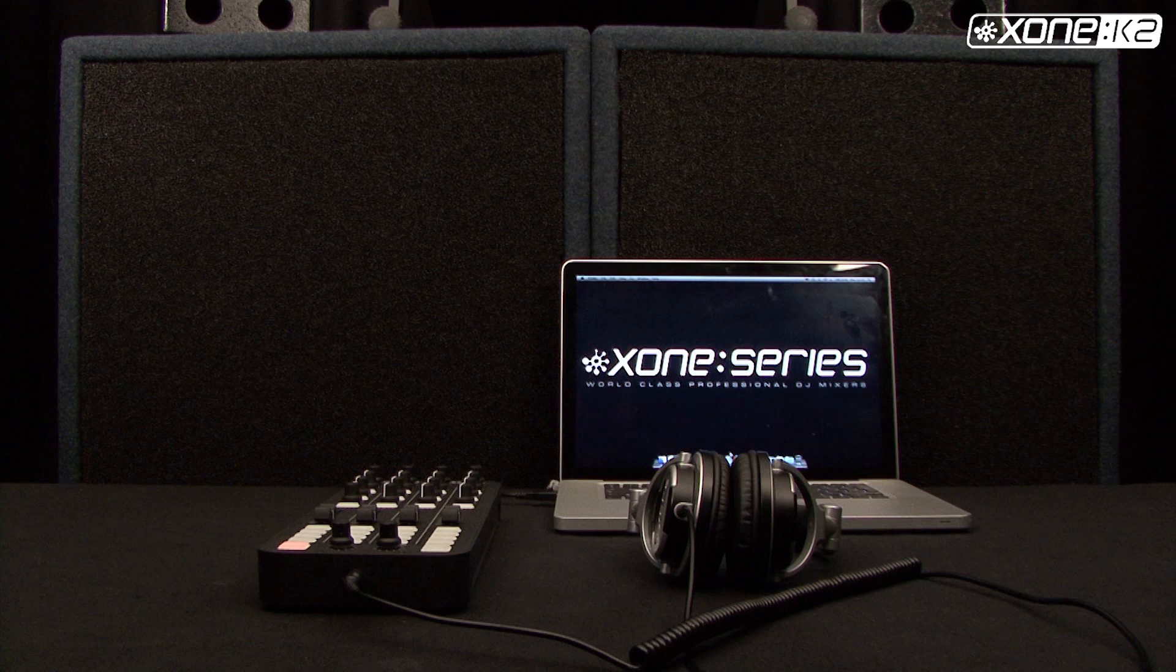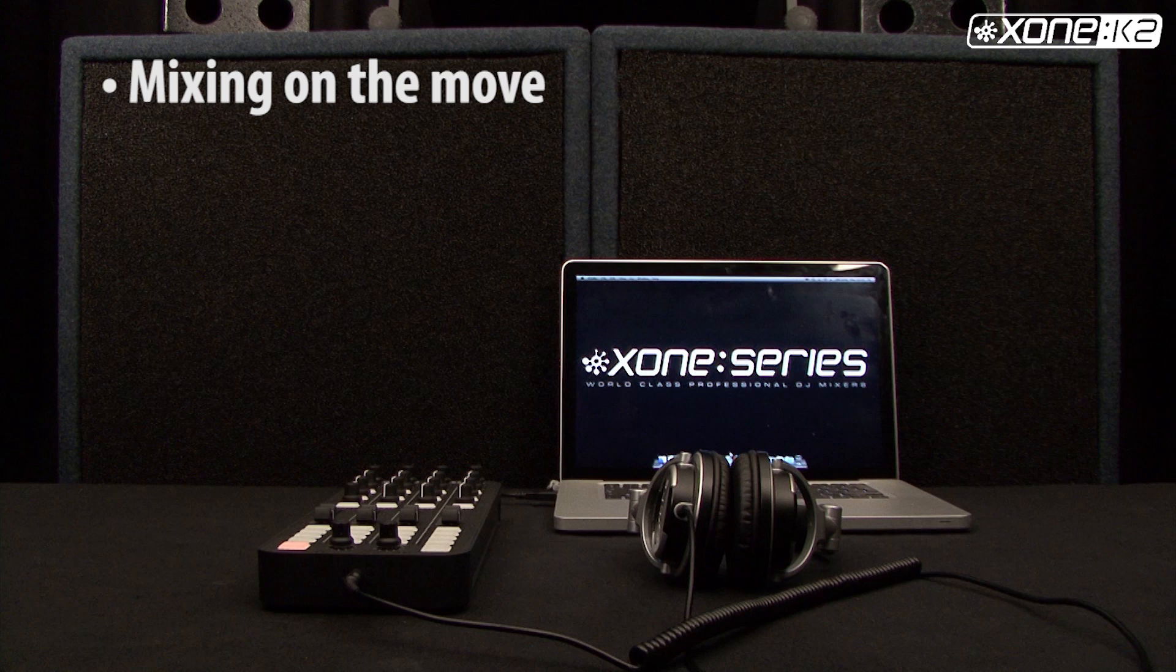Single setup phones only. As the K2 is bus powered, it is ideal for mixing on the move.